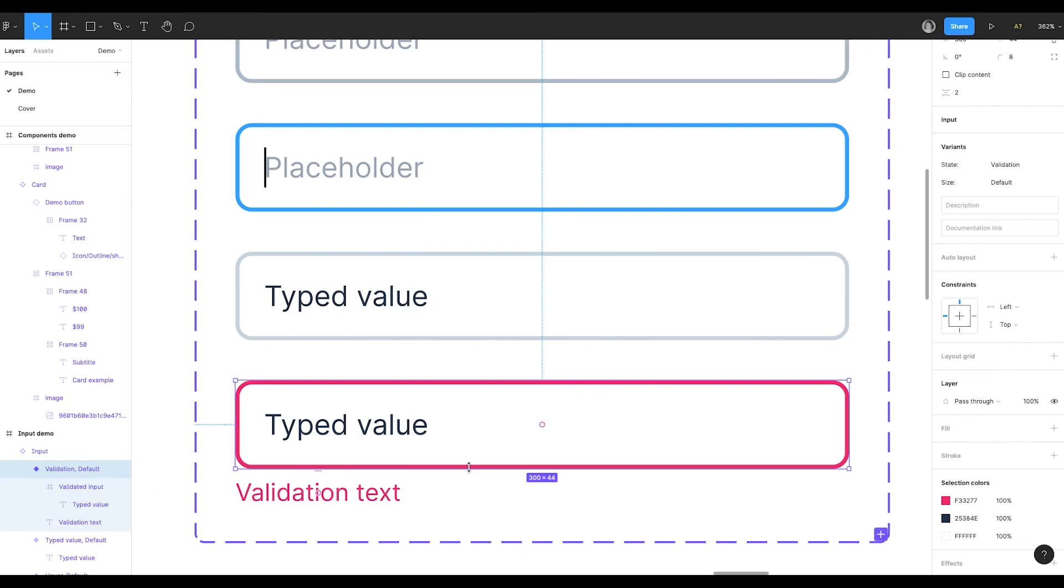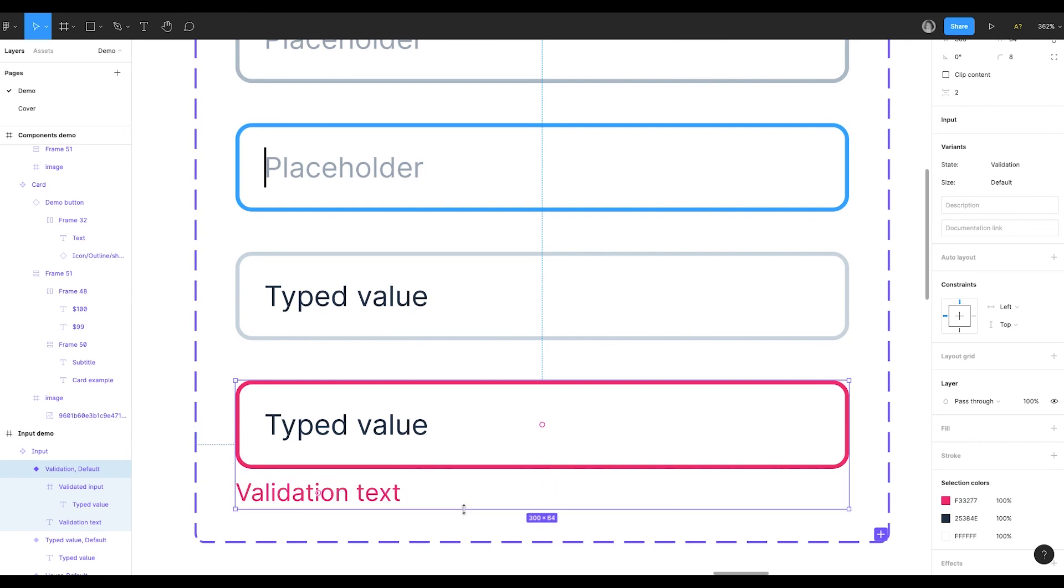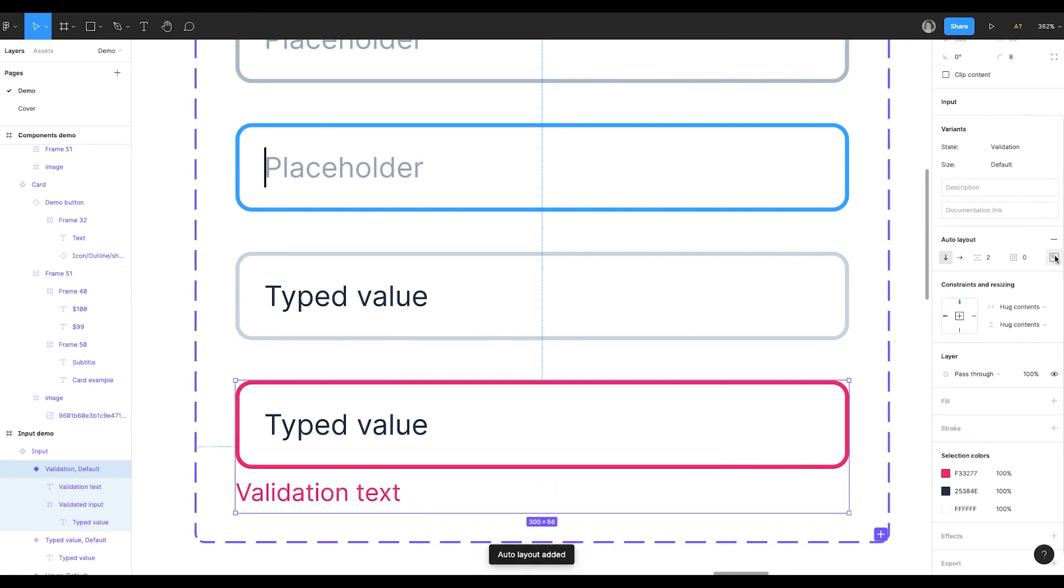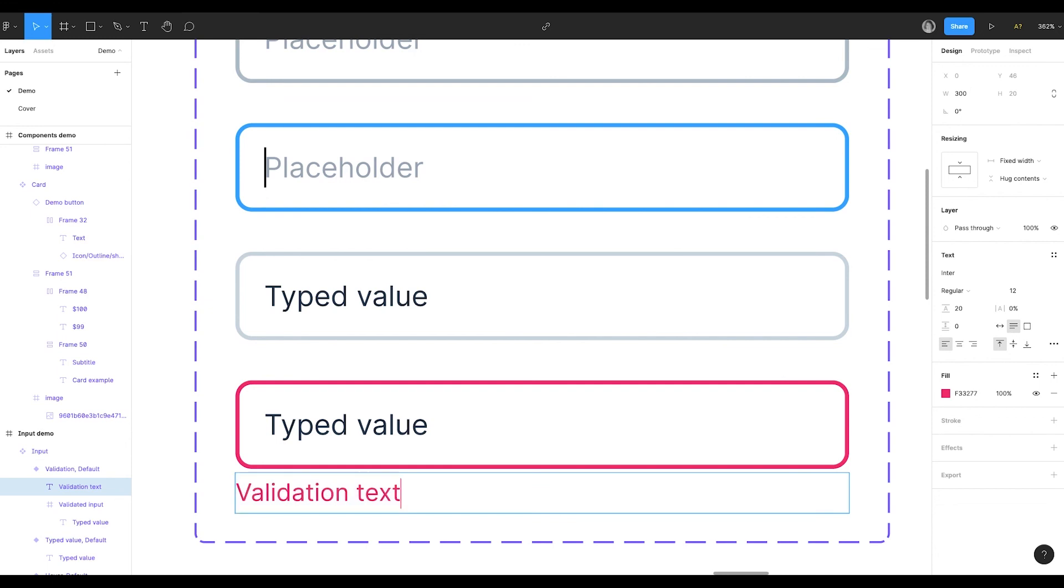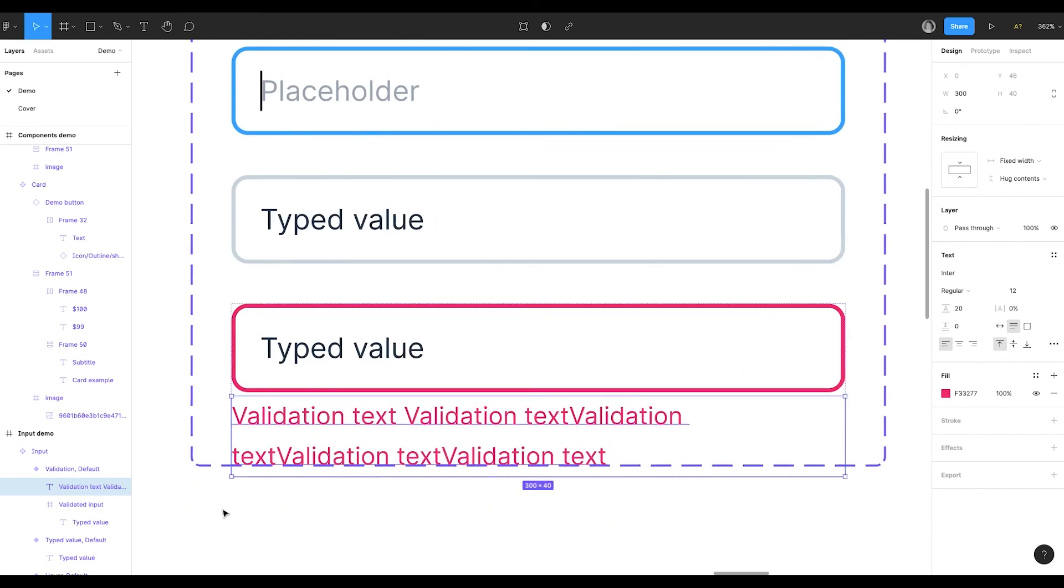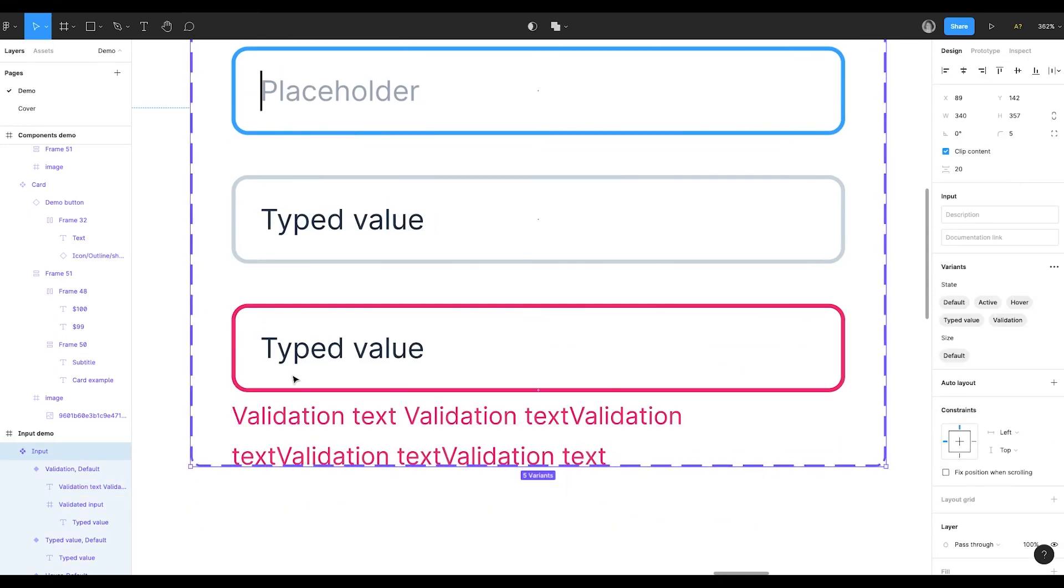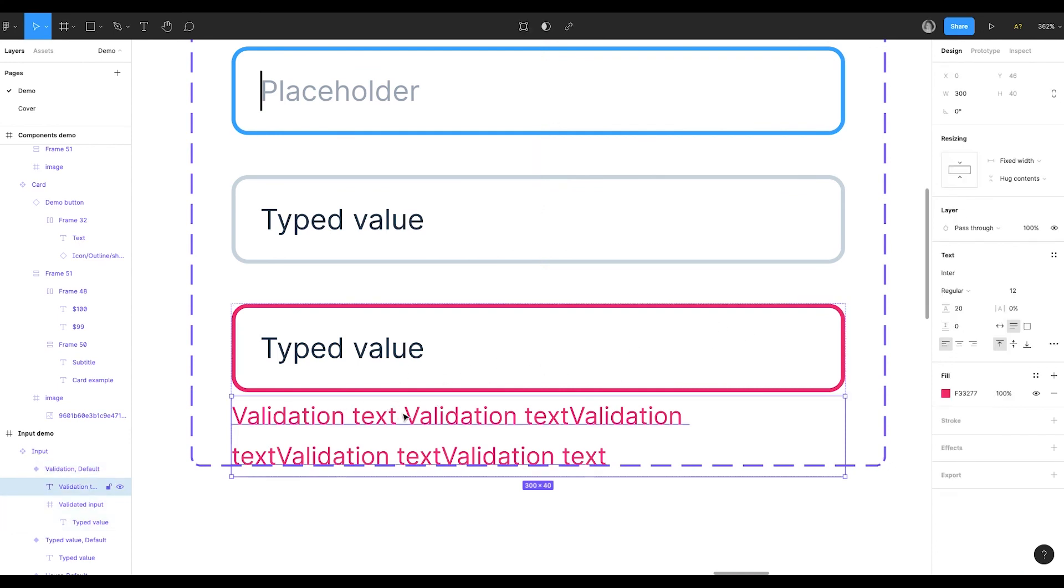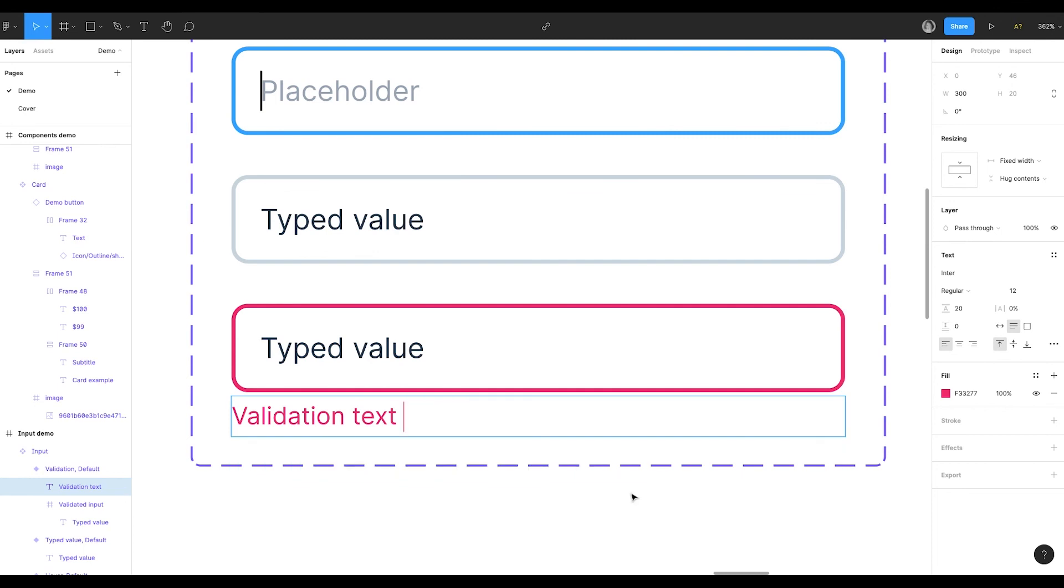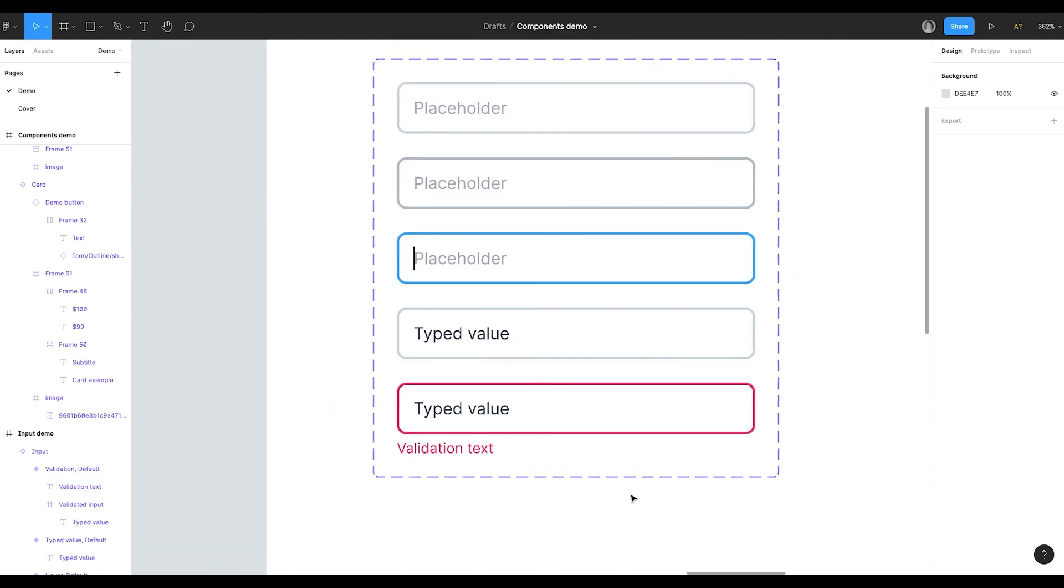So now I can just change the size of the main frame. Or I can even set auto layout. This way the component will be flexible when the validation text is big. I change its size and copy a few times. The text became bigger and the size of the main frame is automatically adjusted, because we have set auto layout.